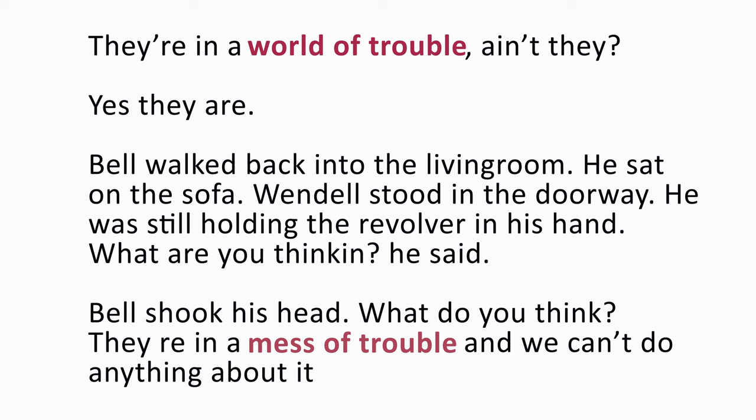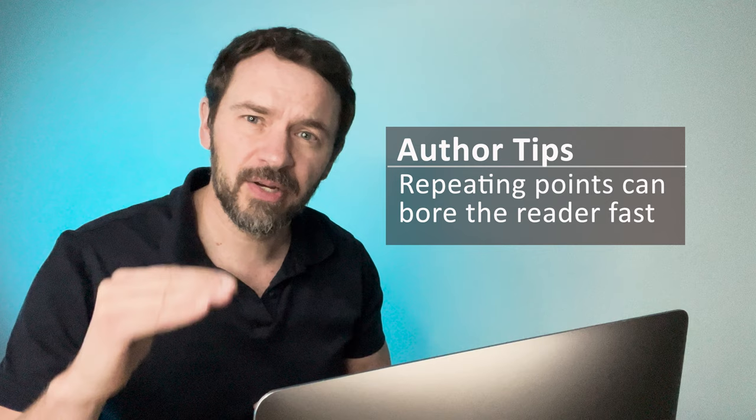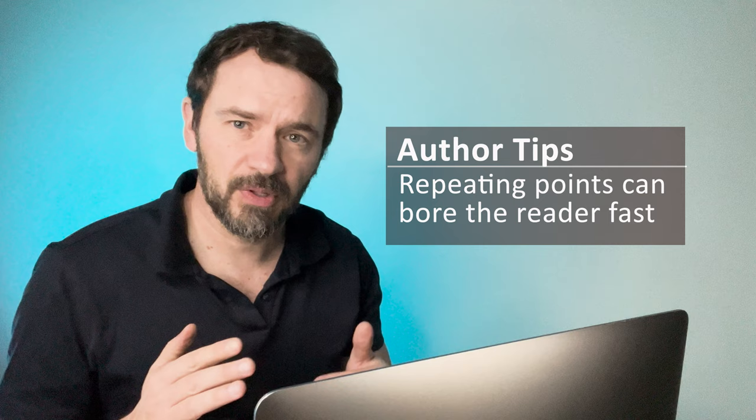So you can see what I did is I actually tried repeating certain words or phrases or points that were earlier on in the conversation, like the world of trouble. They're in a mess of trouble. But you don't need to do that. If you find you're actually repeating yourself in a conversation through dialogue, you can actually delete some of those. I would remove them and really test to see if those are actually needed and do they advance the story? Were they too telly?